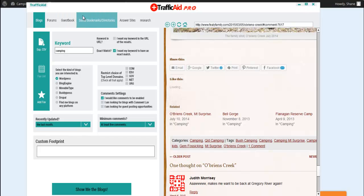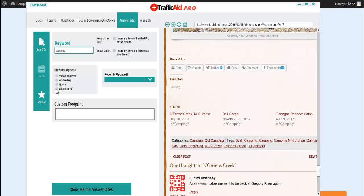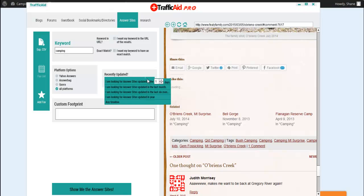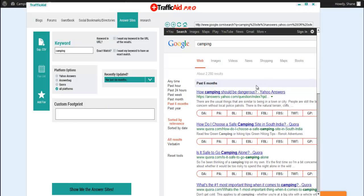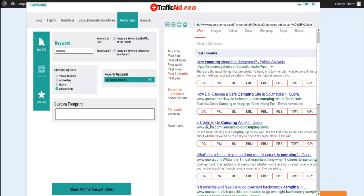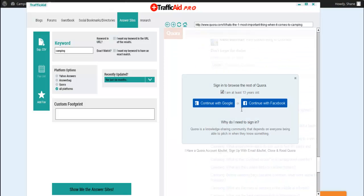Now let's take a look at answer sites. This is one of my favorite. So we put in the keyword camping. I'm going to go all platforms. And I'm going to recently update, say in the last six months. So you can see all the questions that we have. I'm just going to pick one. So I'm going to scroll down and I'm going to write an answer. And you'll have to sign in either Google or Facebook. So I'm going to create a quick.